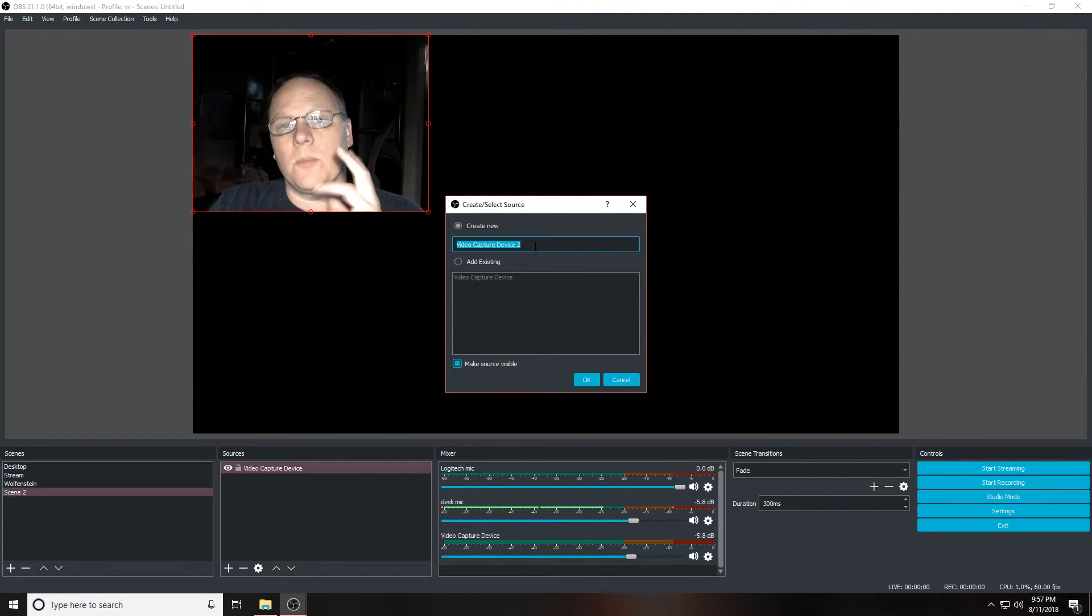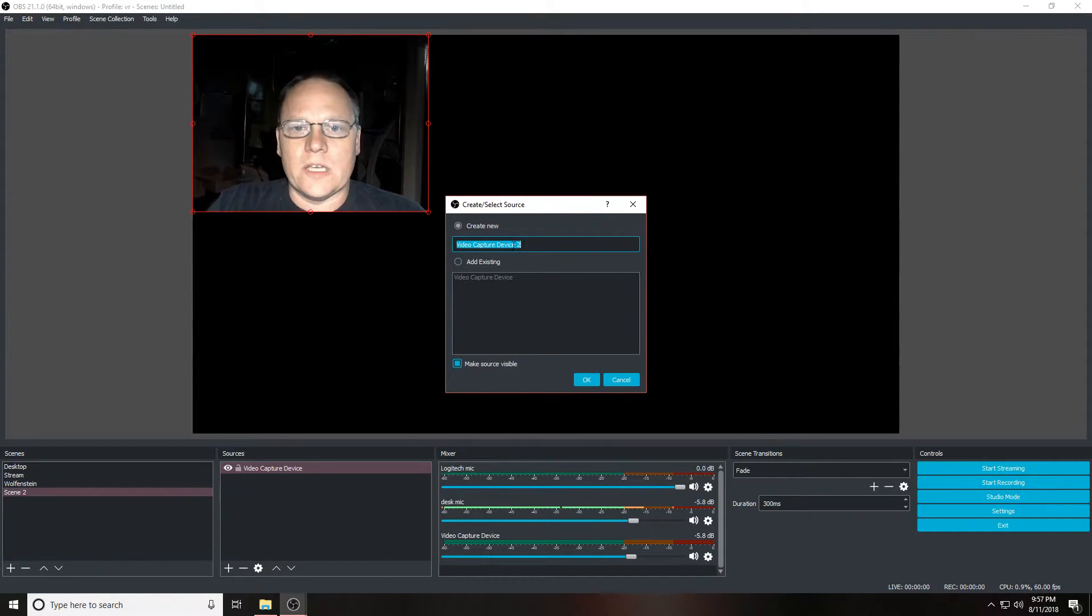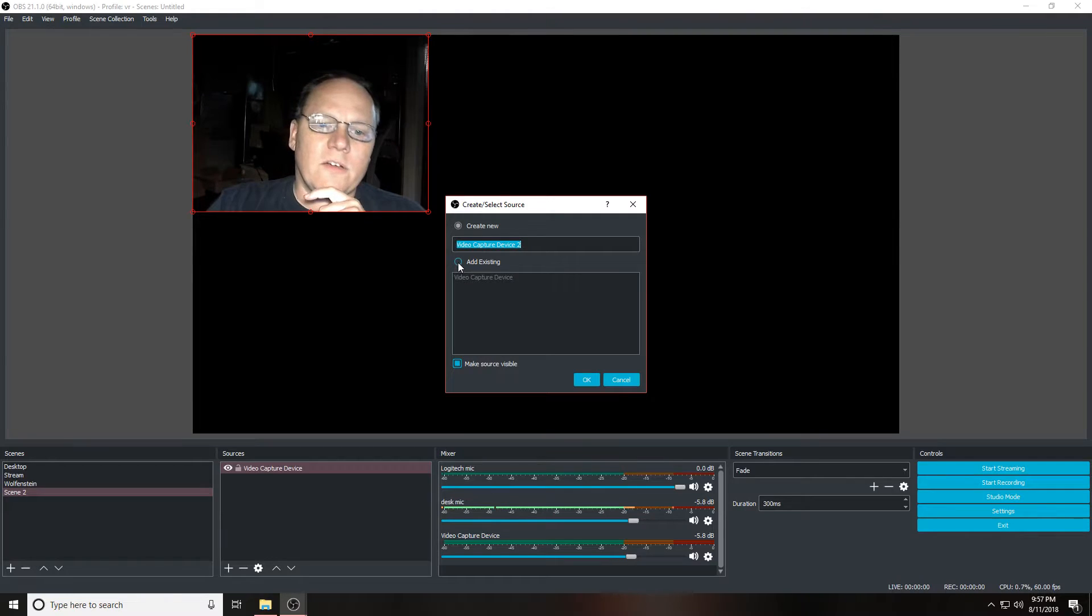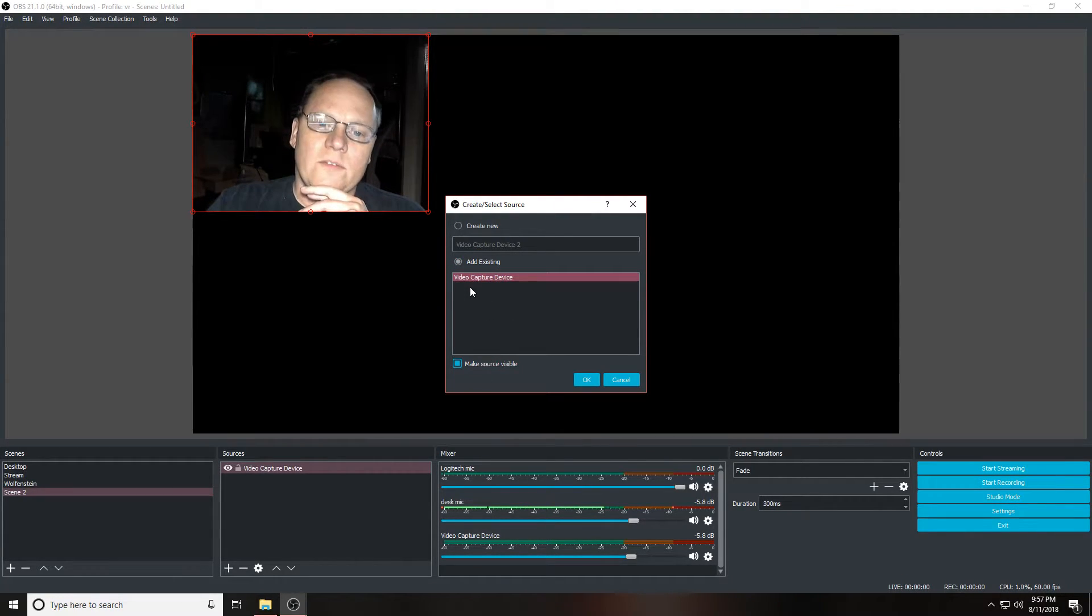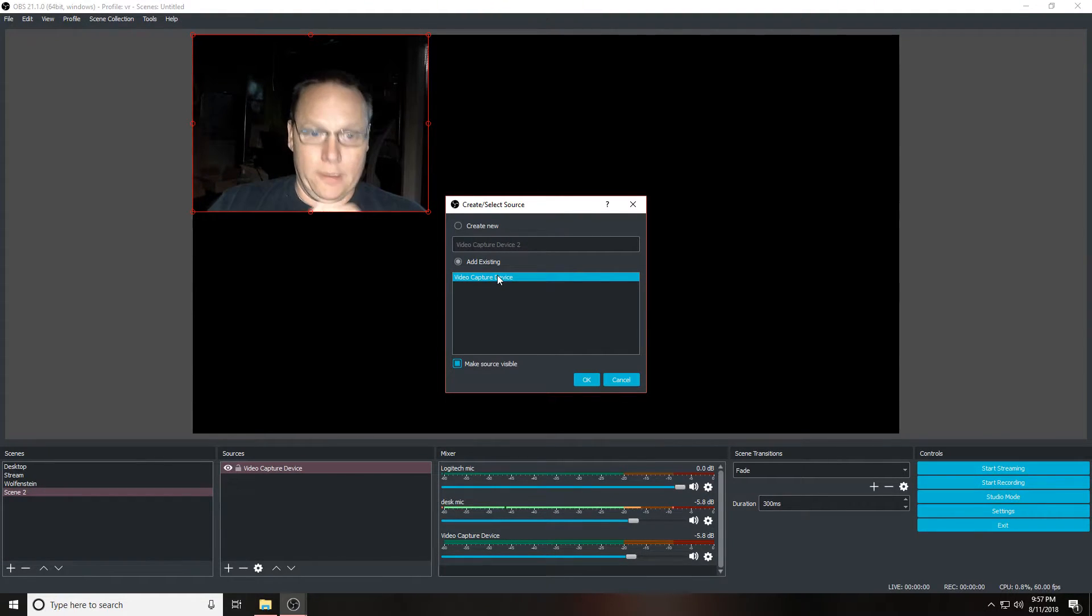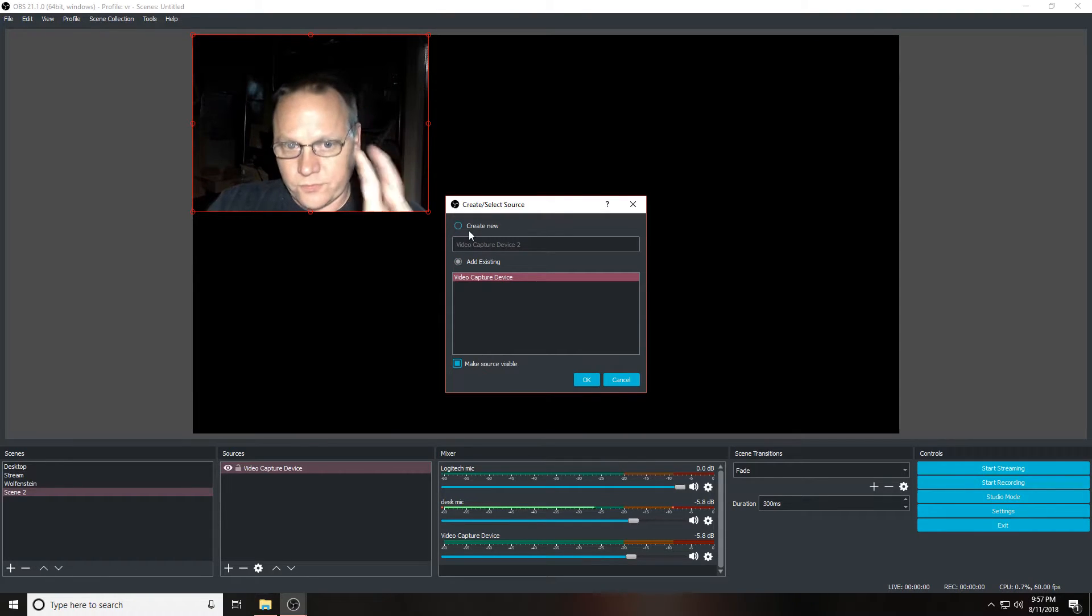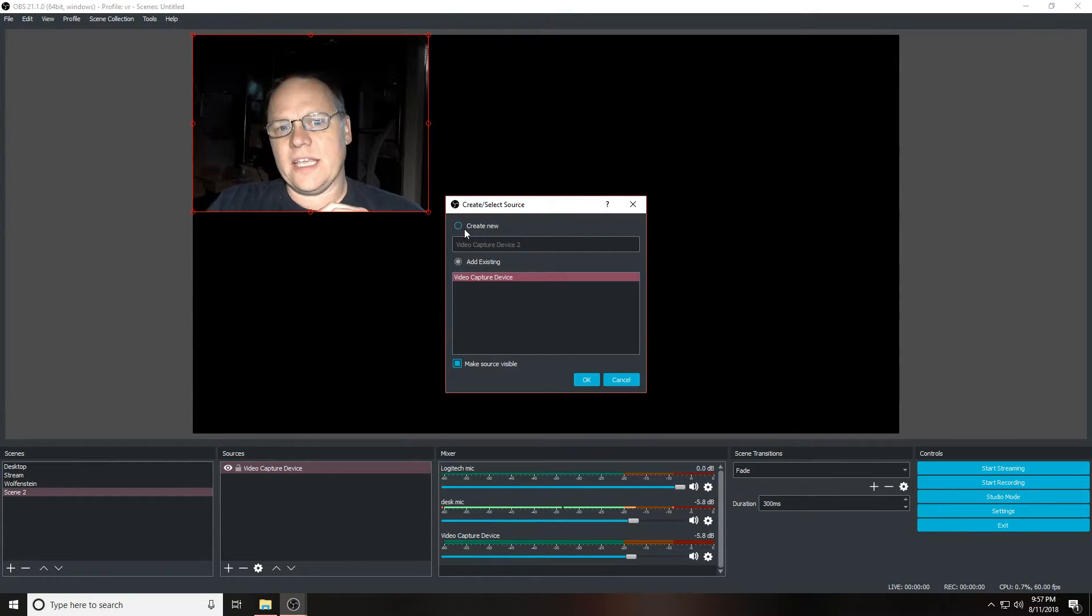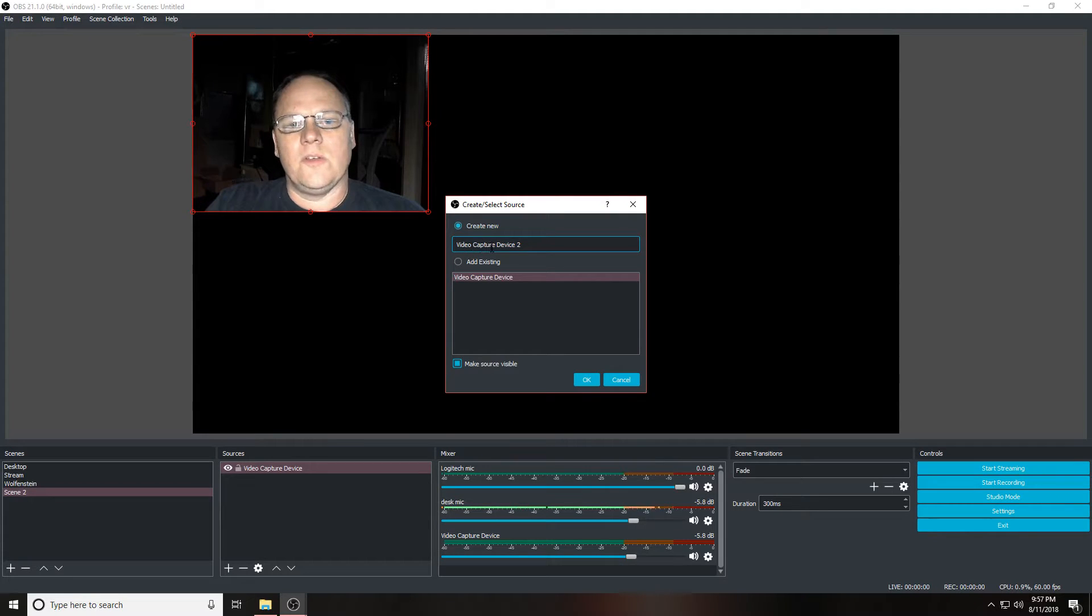If you want one that's going to work, you're going to want to go video capture device, just plain and simple, and then it will work. Now for the sake of demonstration, we're going to go ahead and do the video capture device number two so that you can see that it will not work at all.